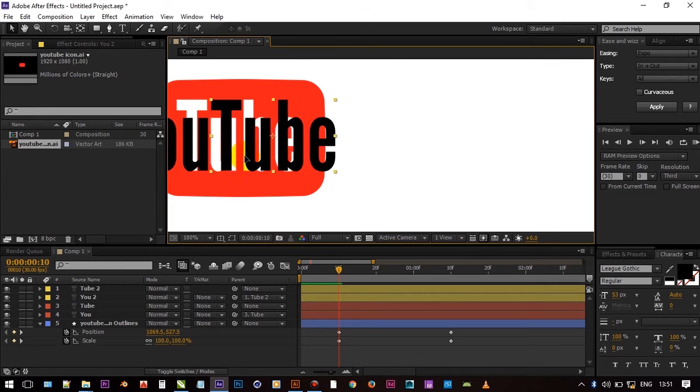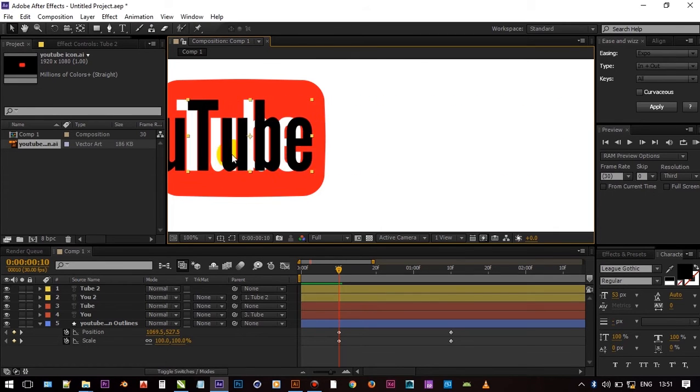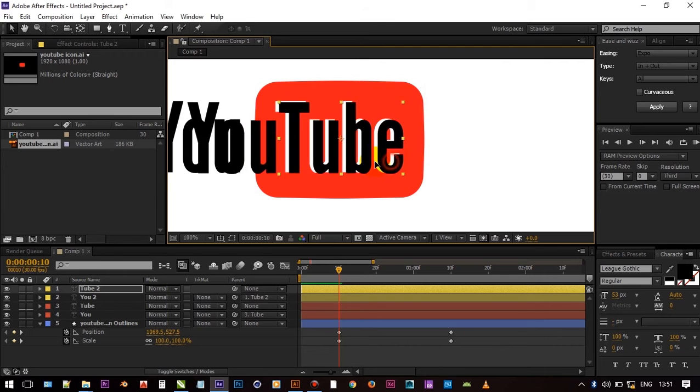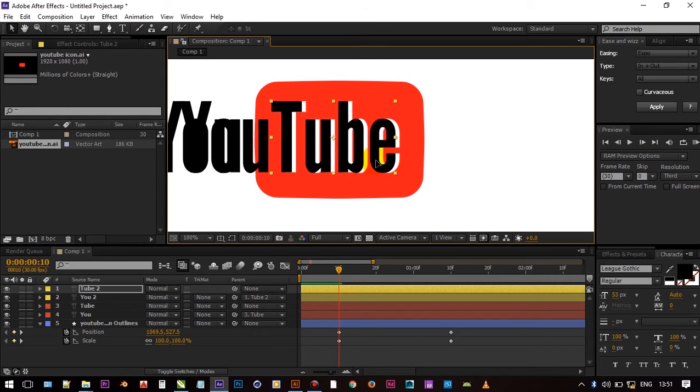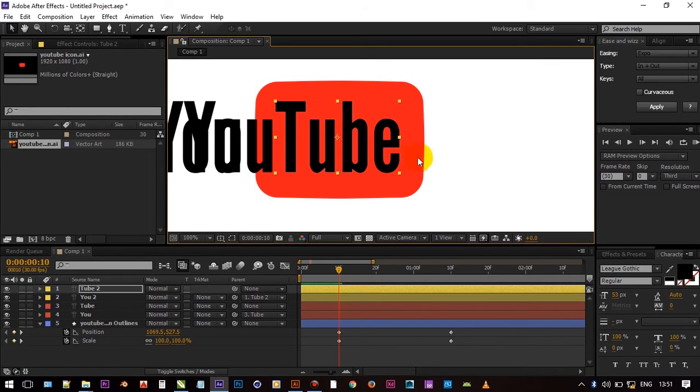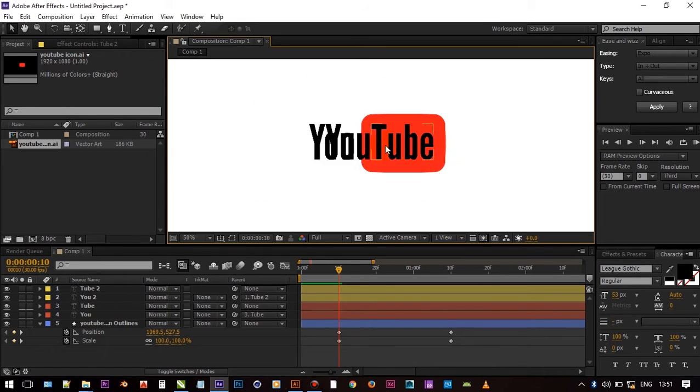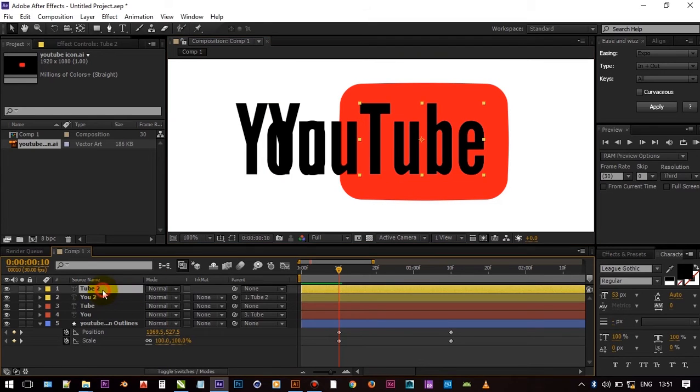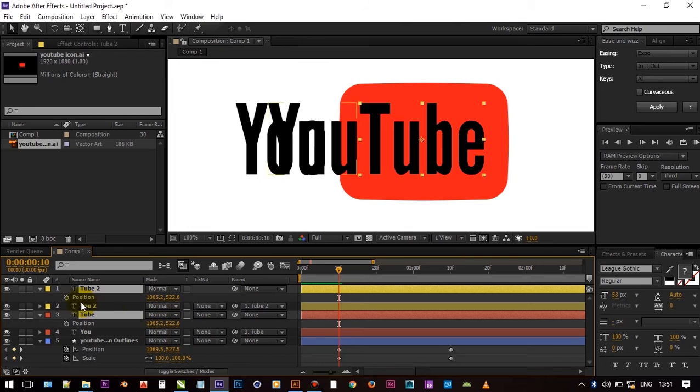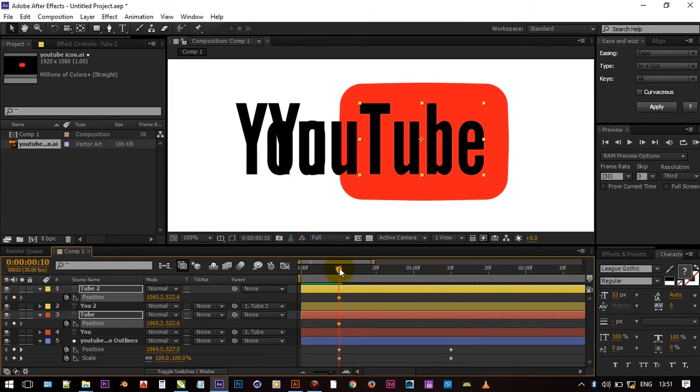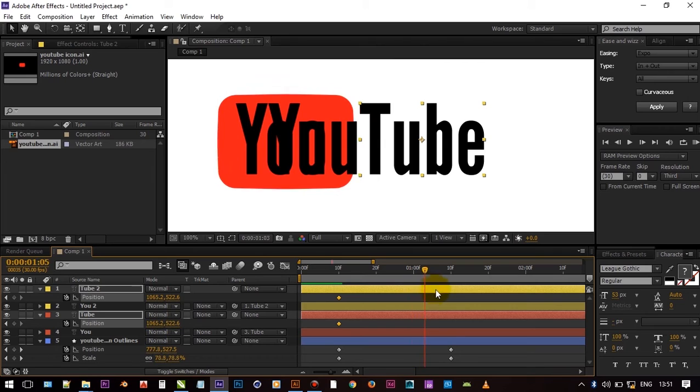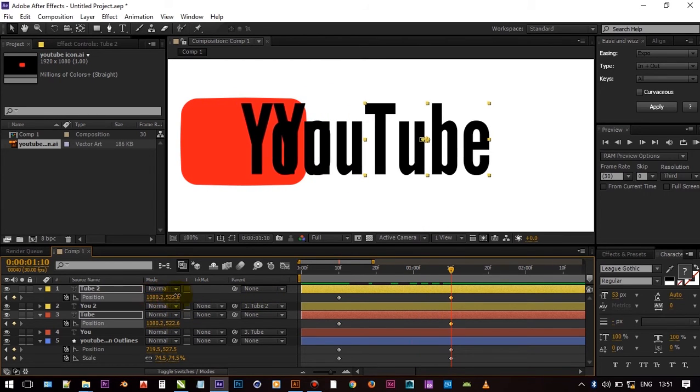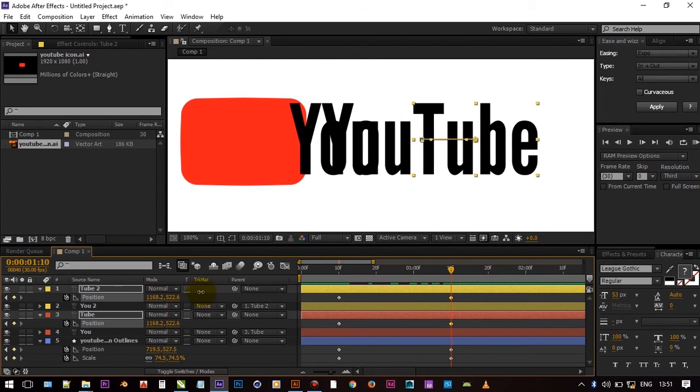Now set both tube text at the same position, follow video. Now select both tube text layers and press P on keyboard. And add keyframe on same time as you gave for that red icon. Set it to the suitable position.